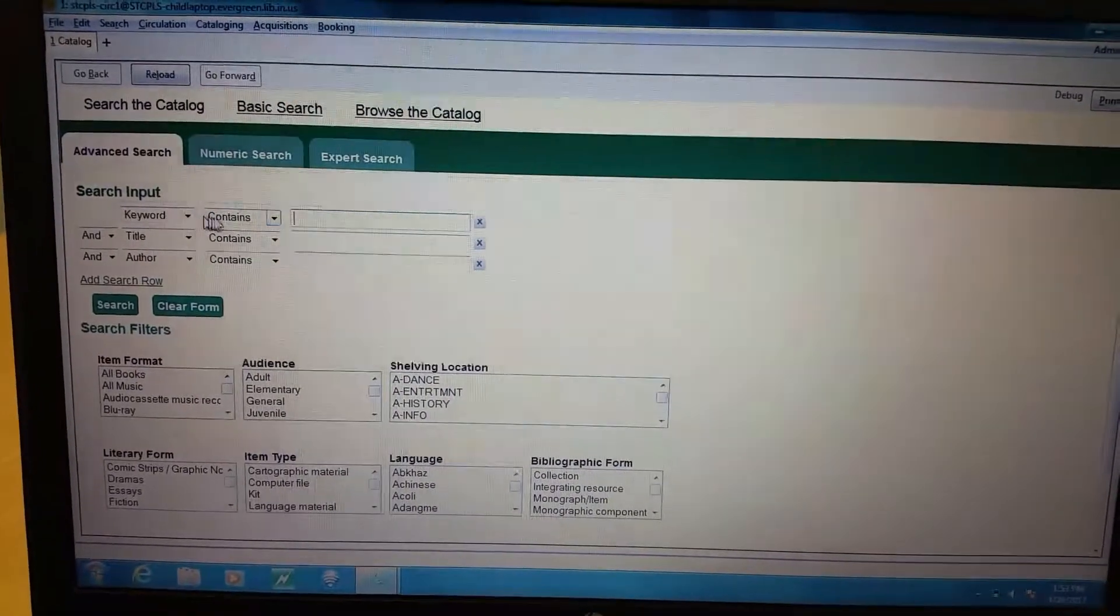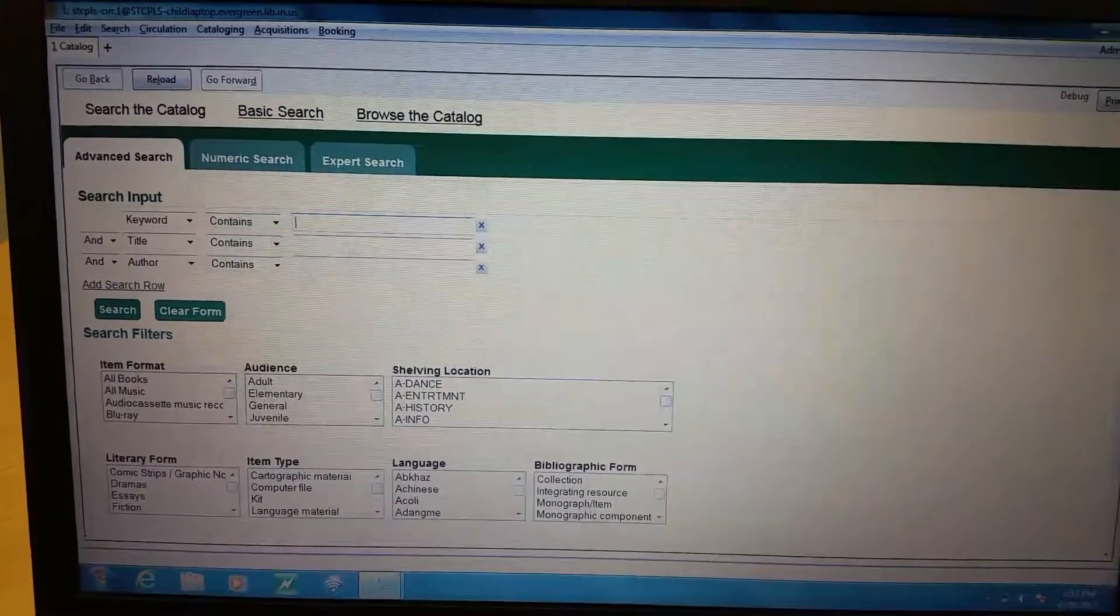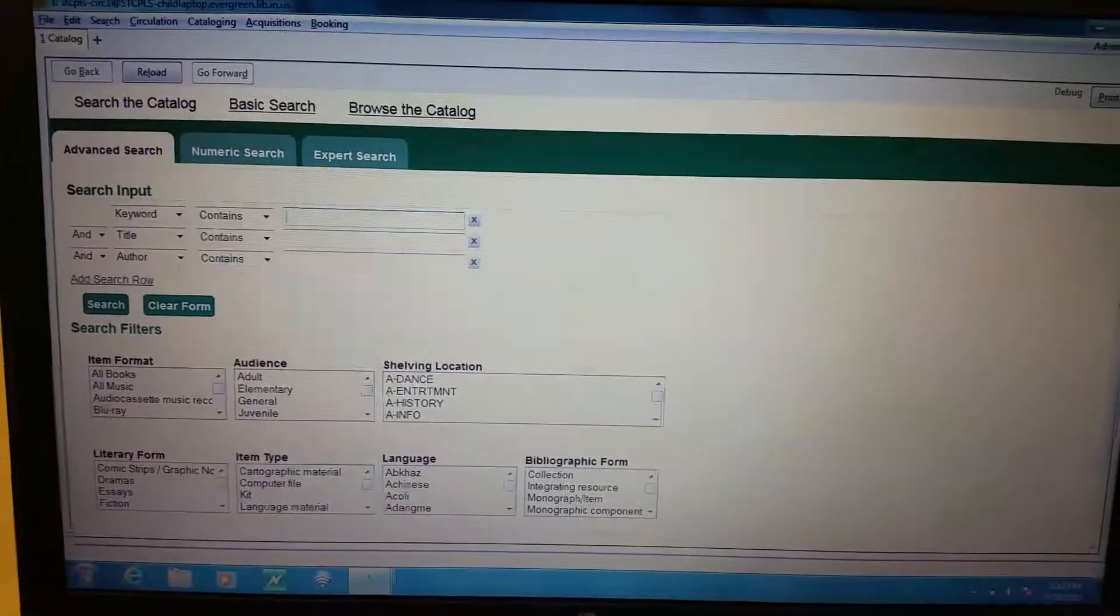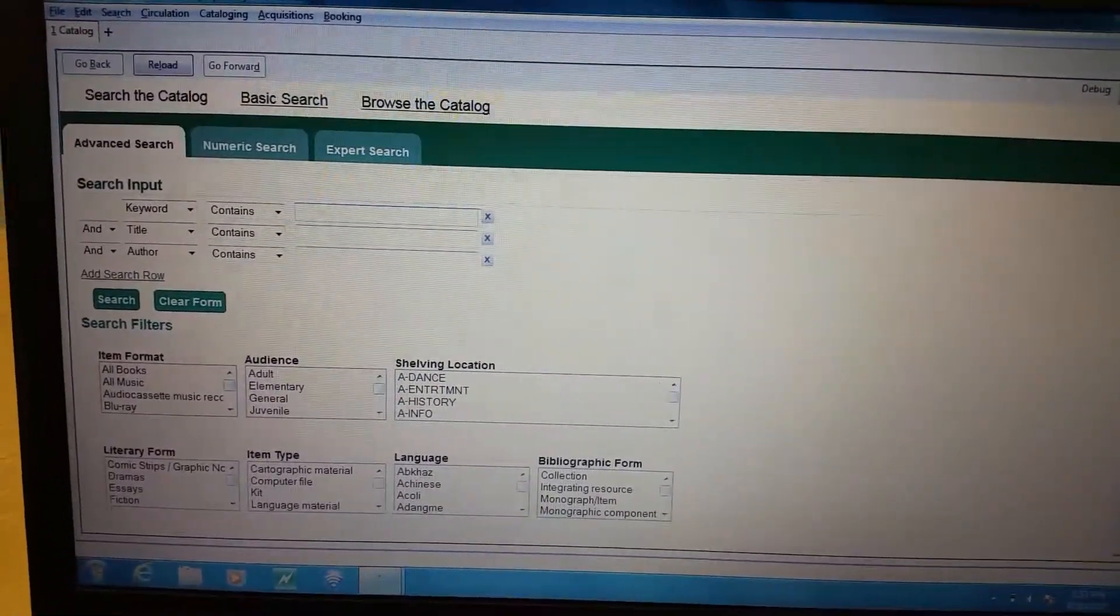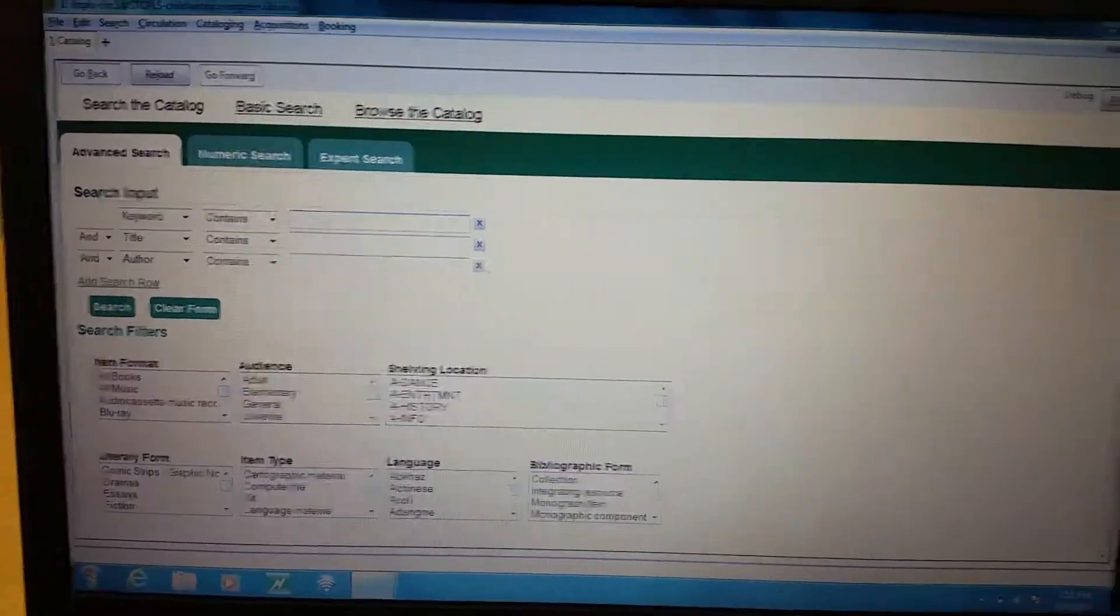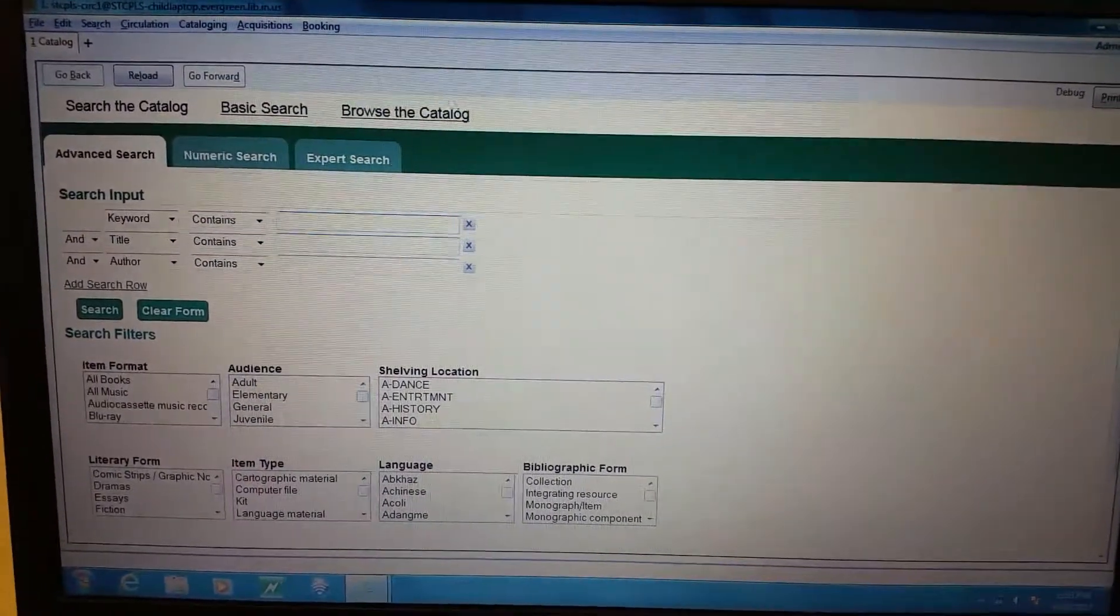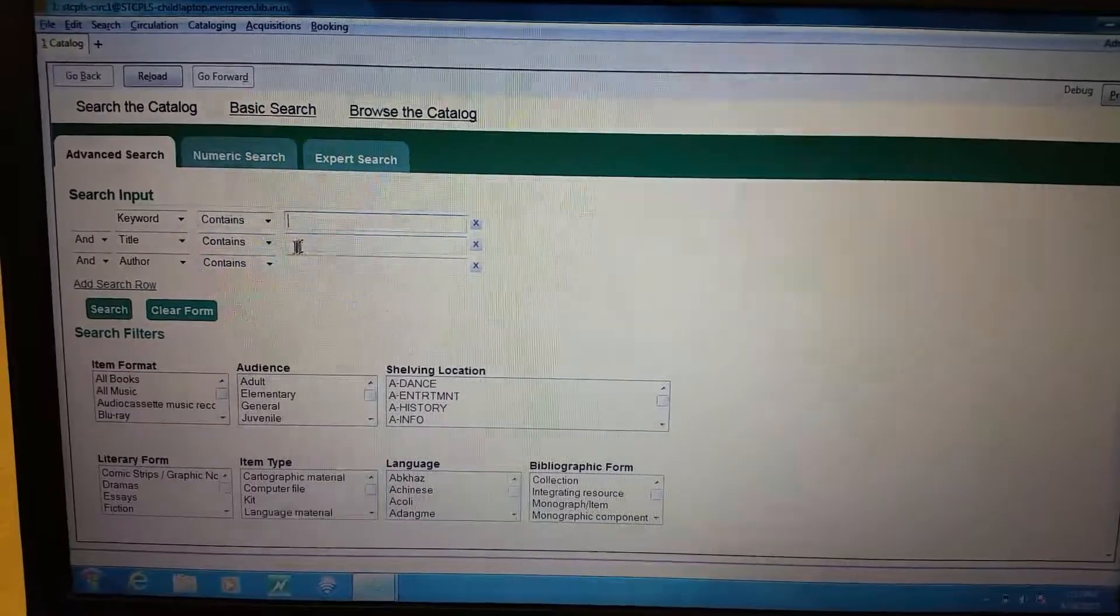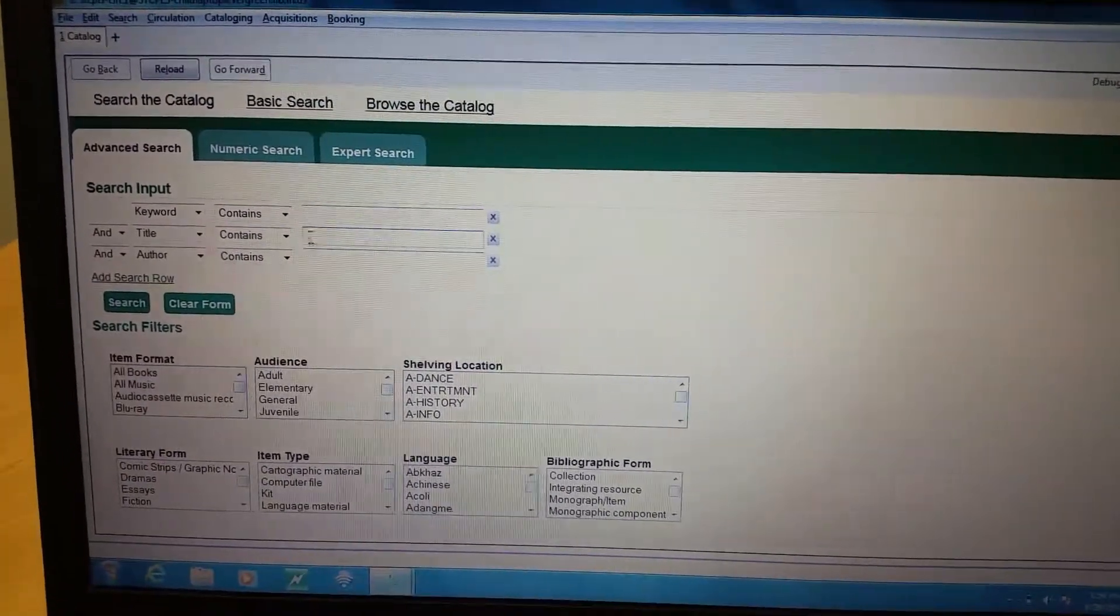You can do keyword here which is good to do in Evergreen because you might forget if there's an 'and' and you don't have to mess with that. You can just type in the main couple words in a title and the author's last name, or if the patron or you are really sure you know what the title and the author are, you can put them in here.